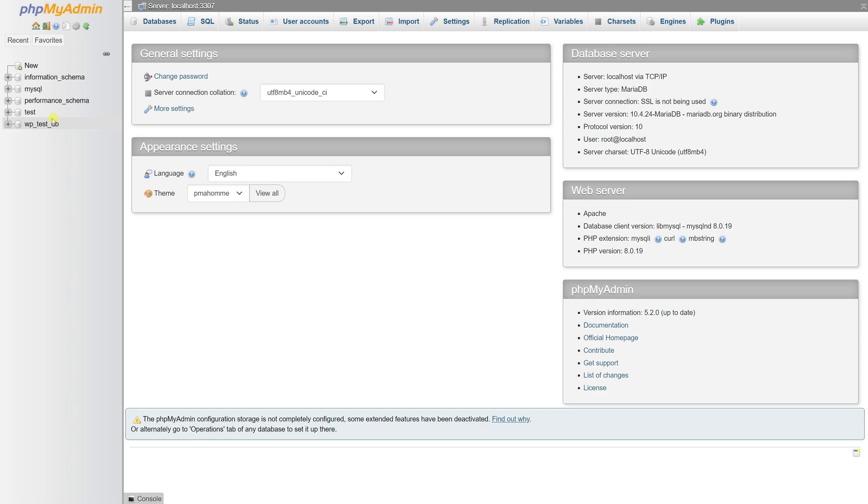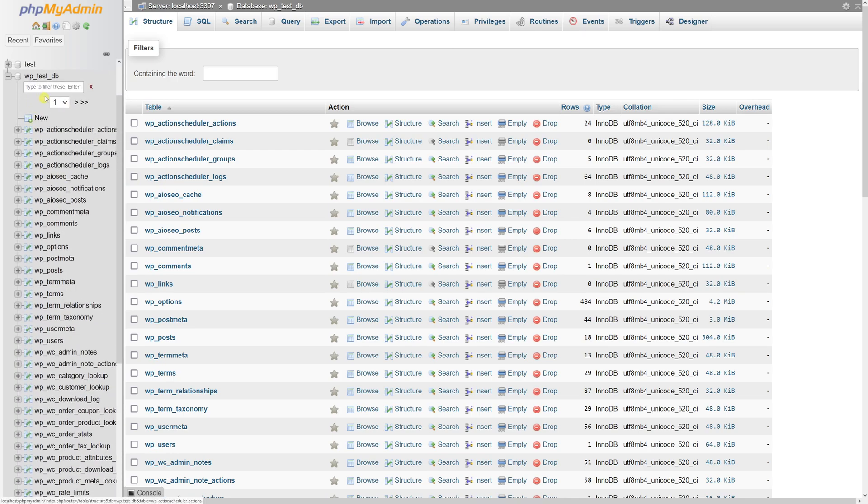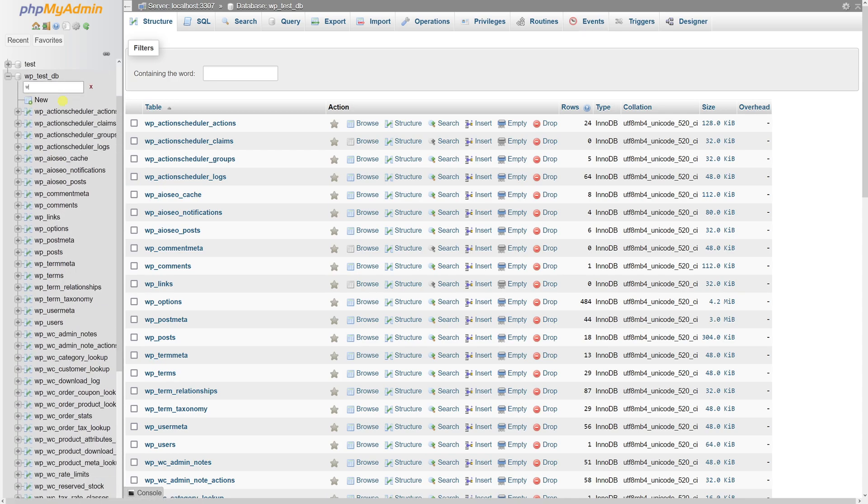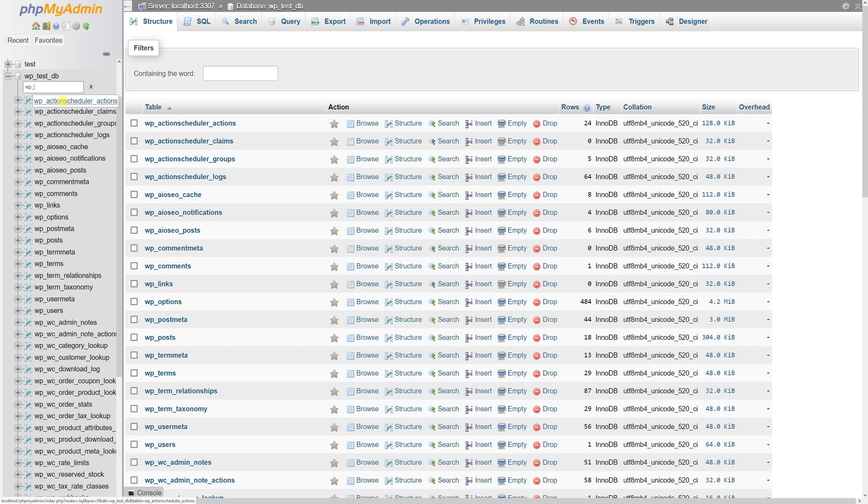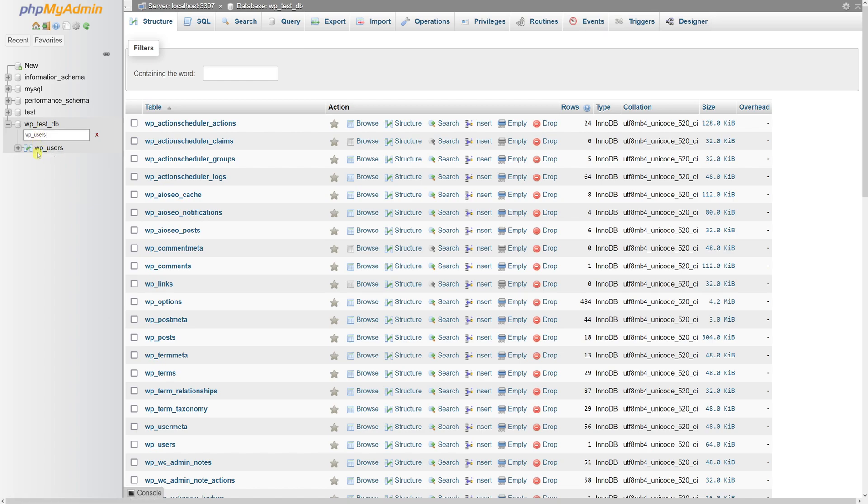So let's open up the database. And then once it loads, we'll have to search for wp_users. In many cases you should see a prefix wp, but it could be something different. So look for this table.